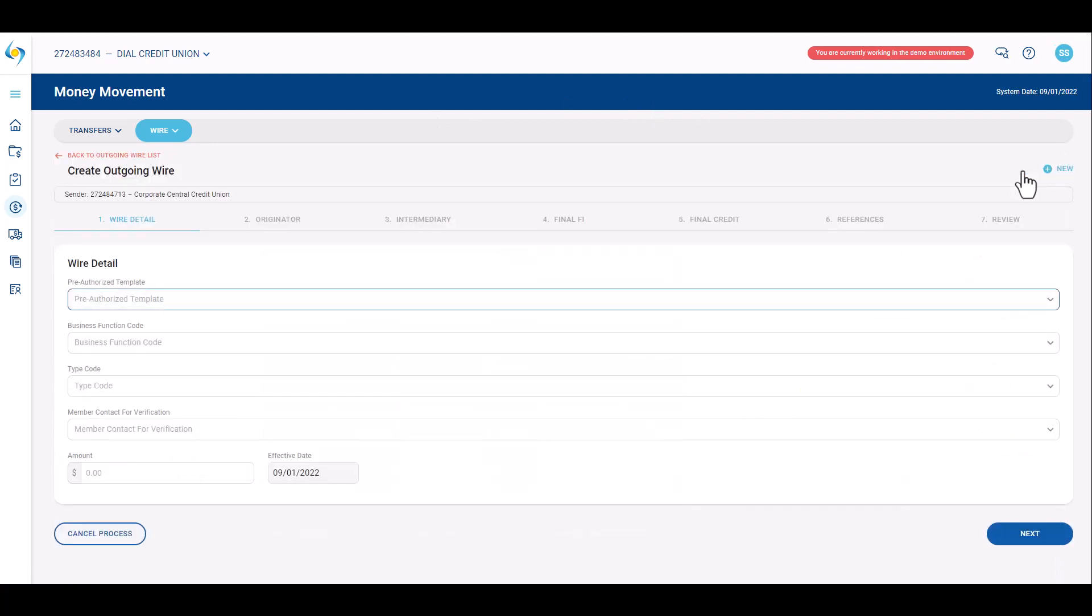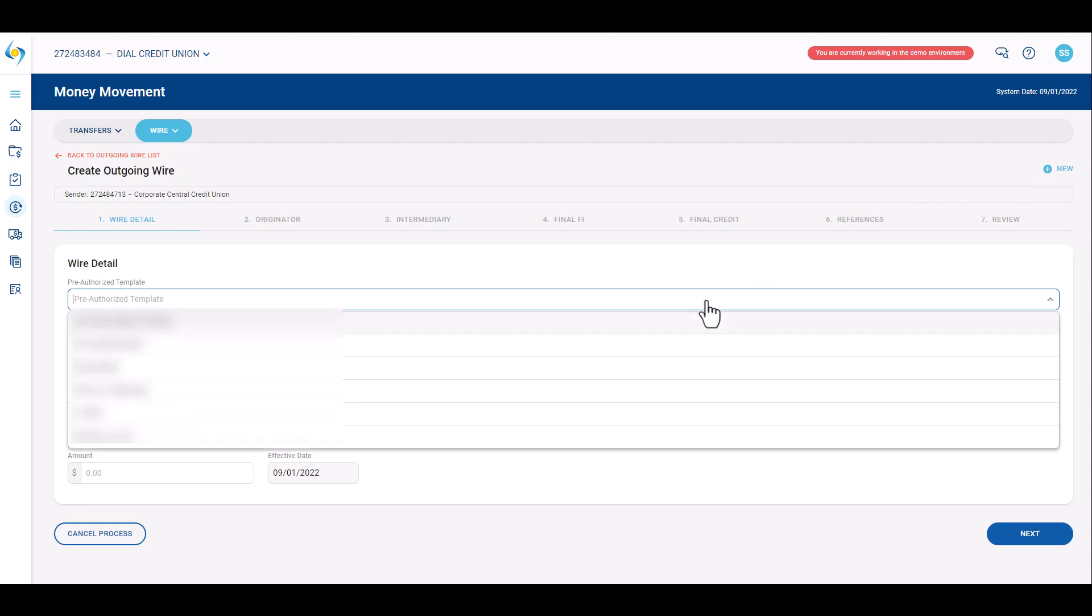To create a new wire, click the create new button in the upper right hand corner. Outgoing wires require dual approval, so a second user will need to approve the wire prior to cut off time to send it out.